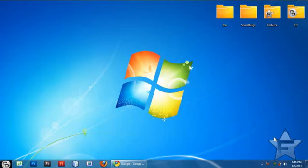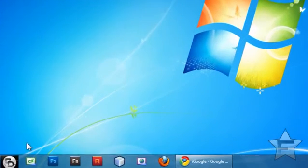Hey guys, how are you doing today? So today I'm going to show you how to speed up Windows 7 a lot. Let's get started.